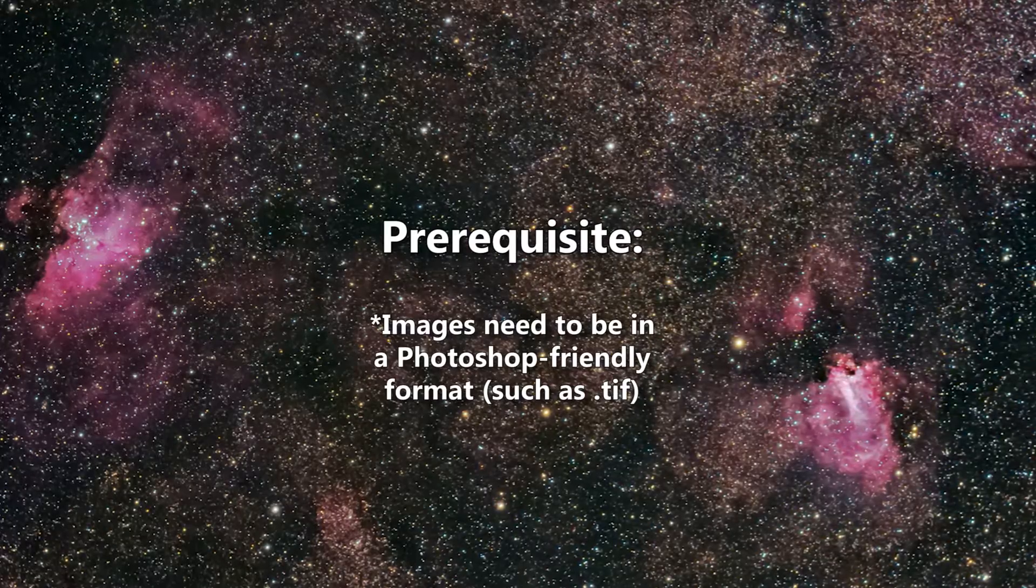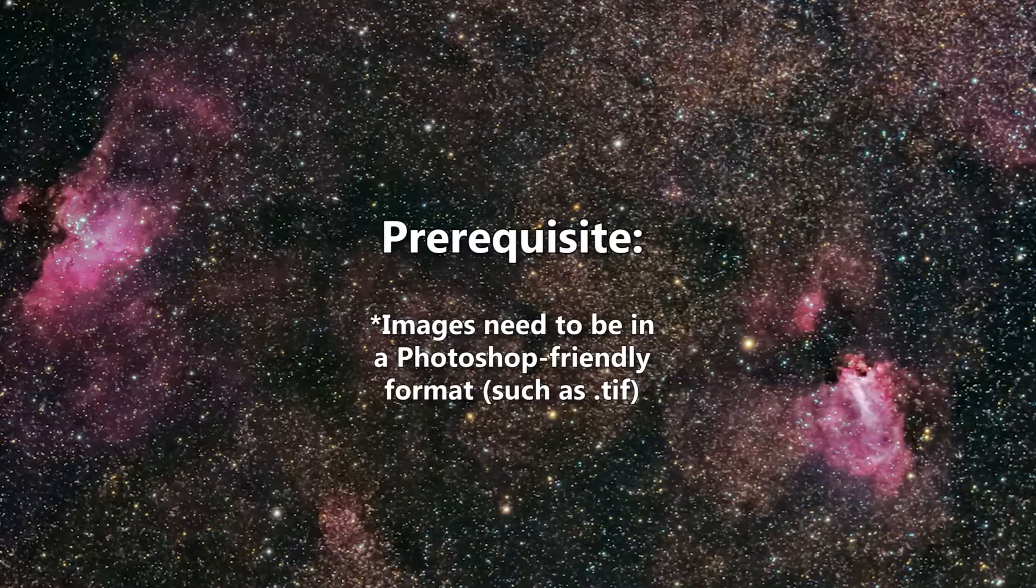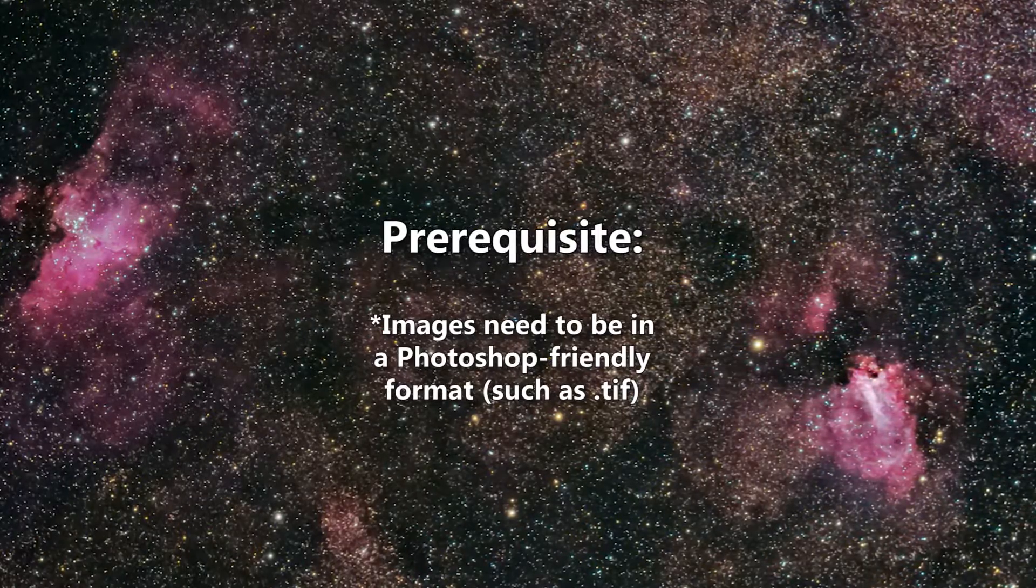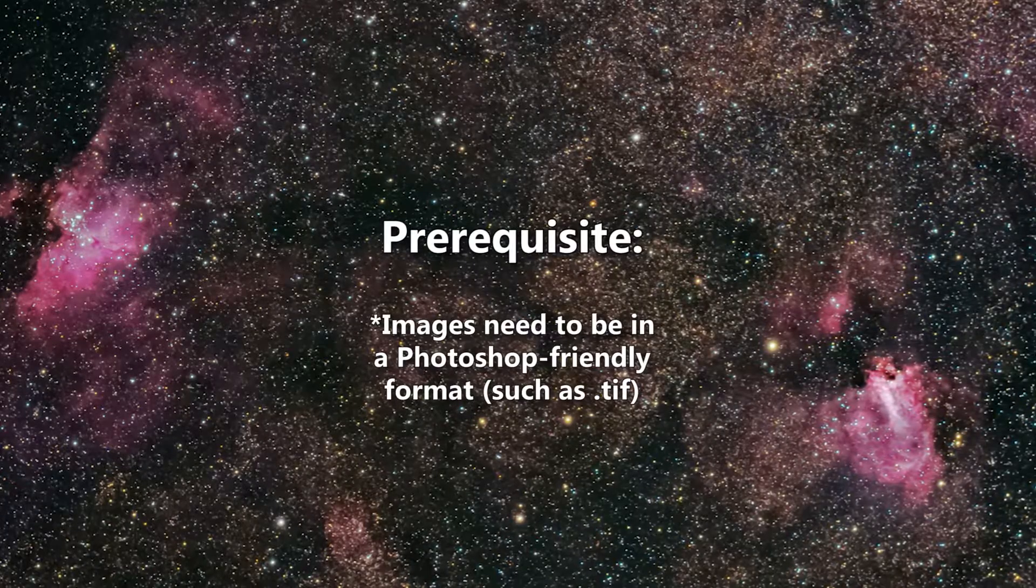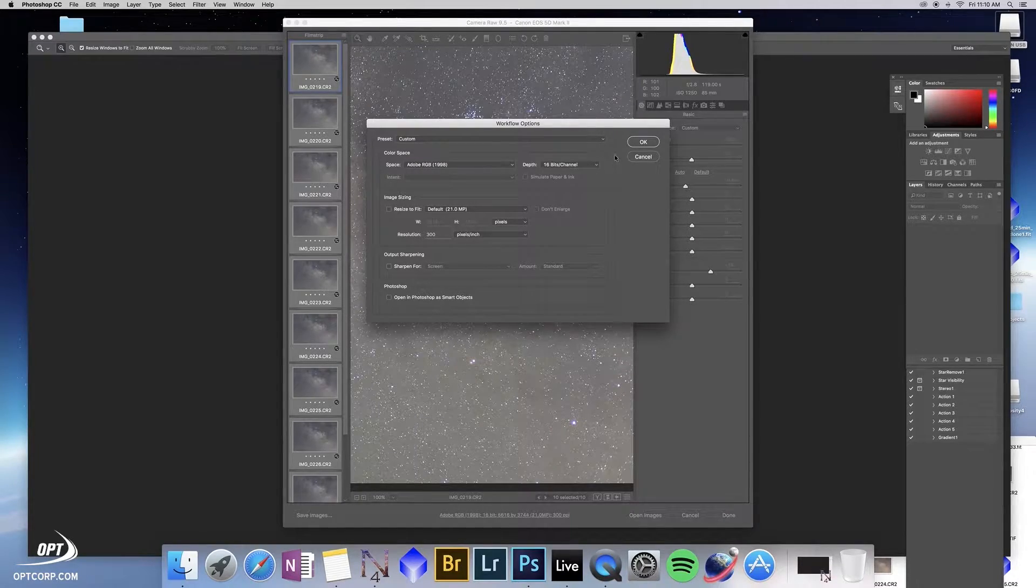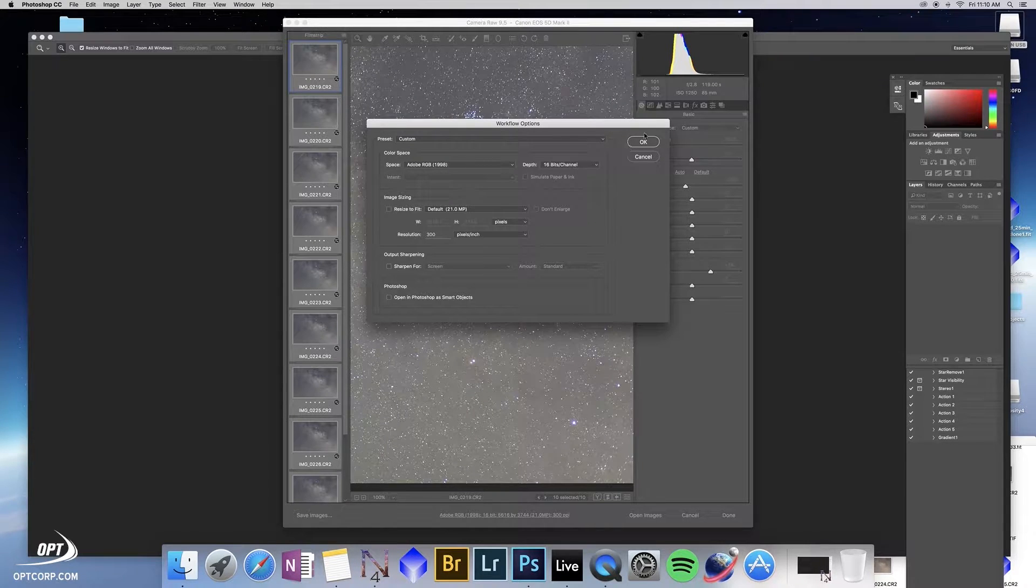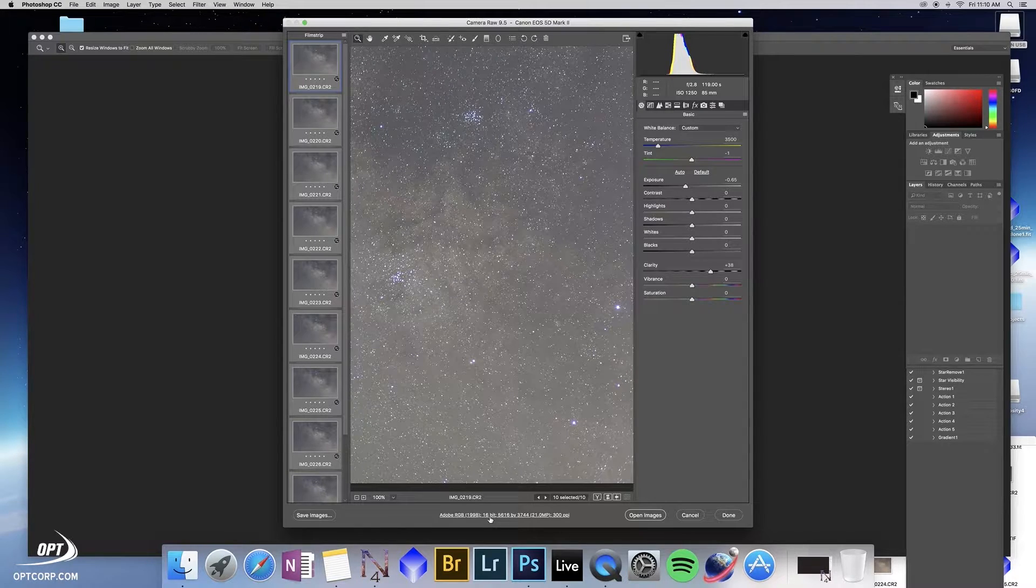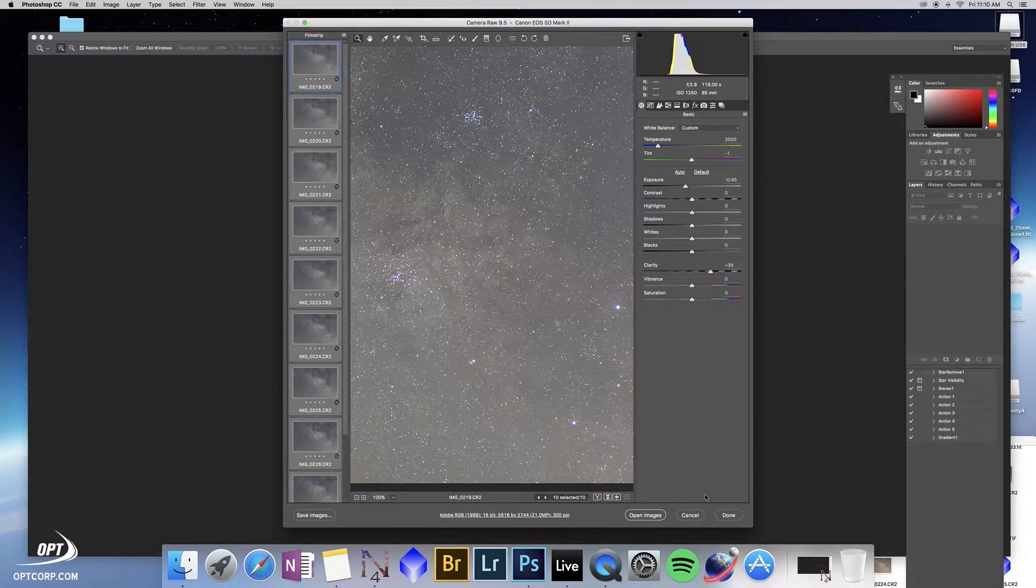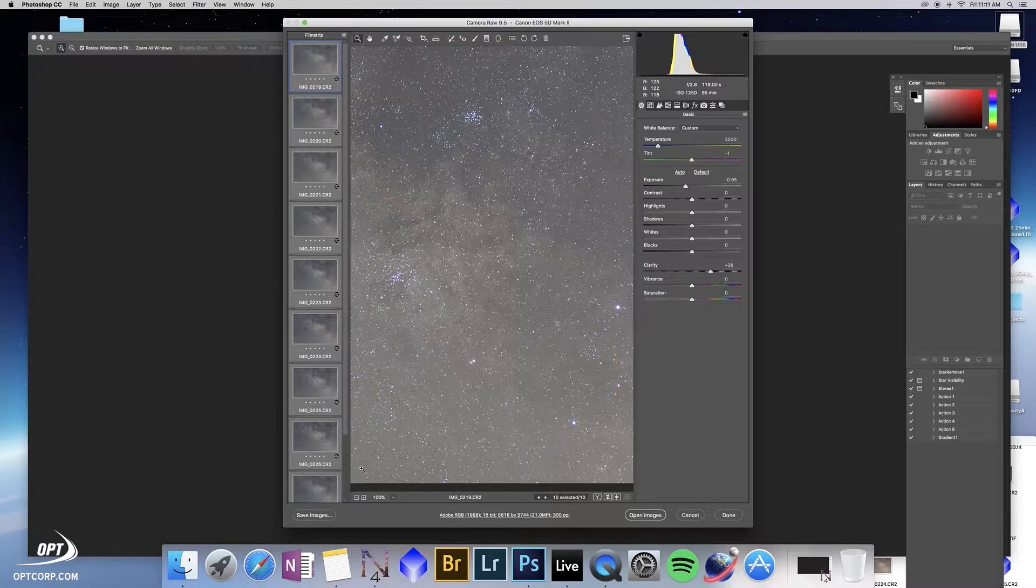Now the one caveat here is that all of the files that you're stacking already need to be a Photoshop friendly format such as TIFF. If you've seen my recent video on how to process wide-field astrophotos I go through the process of using Photoshop's raw converter to take the raw files and convert them into TIFF files. So please check out that video if you have not seen that already.